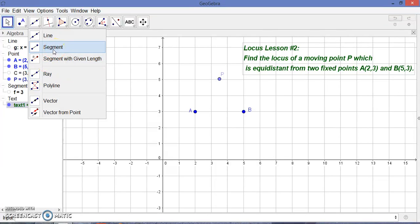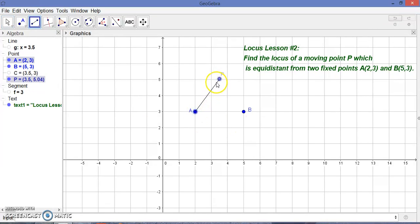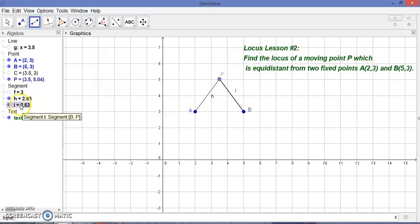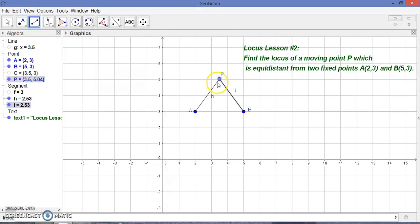You can see here the distance AP is 2.53, and similarly the distance from B to P is also 2.53. So BP is also 2.53. This point P is equidistant from these two points A and B. And the locus of this point P will form a straight line.